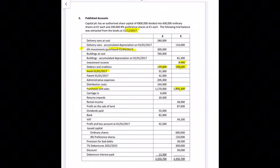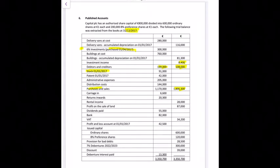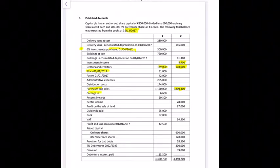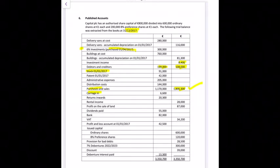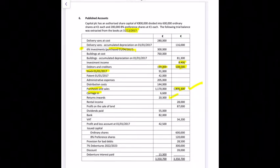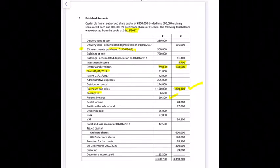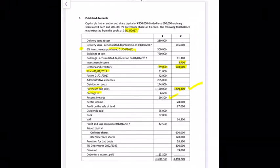Carriage inwards of 6,600 goes into cost of sales. Returns inwards — sales returns — are on the debit side, so for turnover we'll have 1,800,300 minus 20,300. Rental income goes into the other income section, so we may have more than one item there.